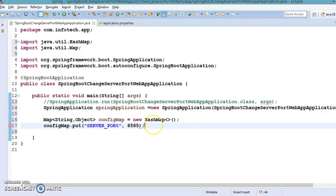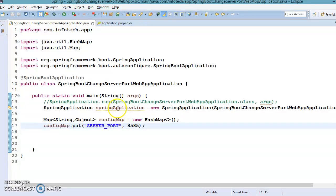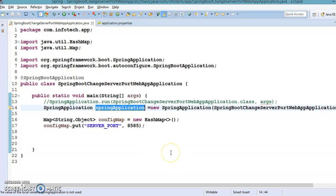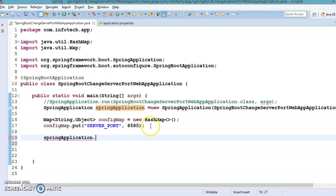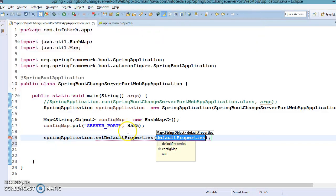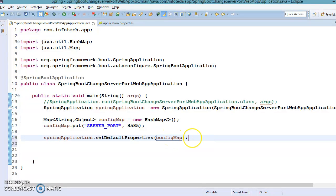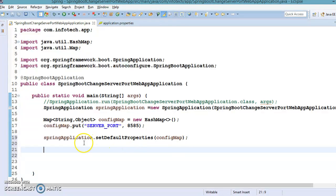In this video we are focusing specifically on changing the port number of the server, but there are many more server container properties you can configure here. The SpringApplication class has a method called setDefaultProperties that takes a Map as an argument, and we pass the configMap to it.